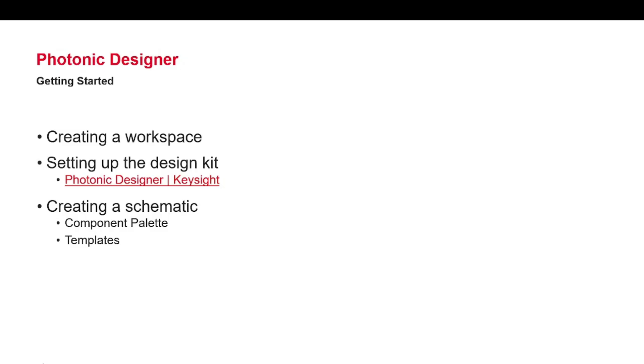User can create a workspace and run the simulation by following these steps: creating a workspace, setting up the design kit, and creating a schematic. Let's have a look how these steps work in practice.